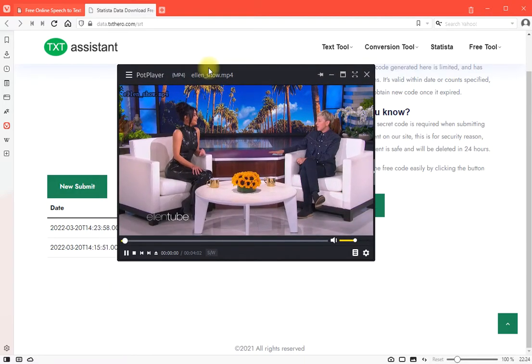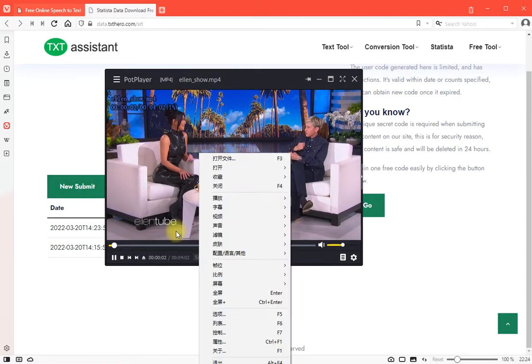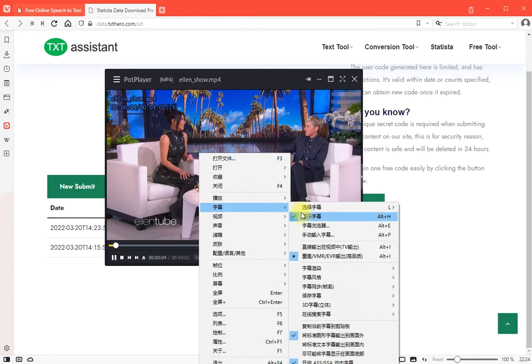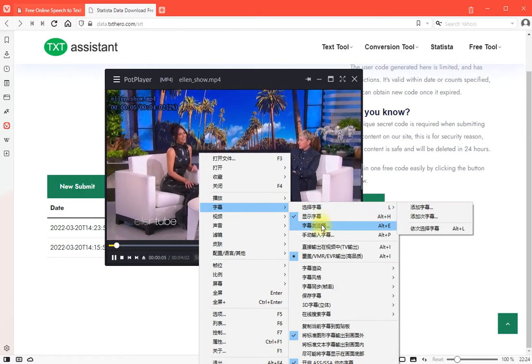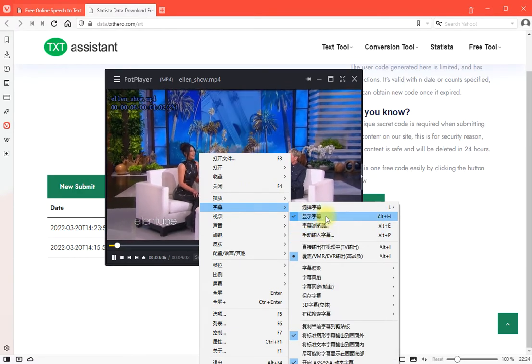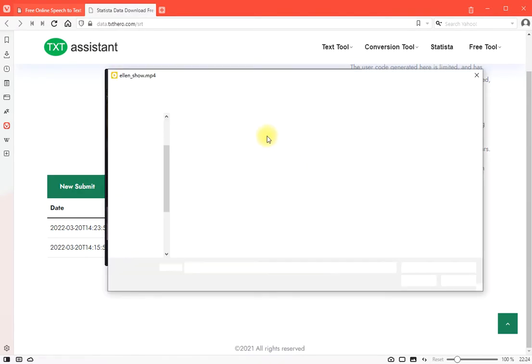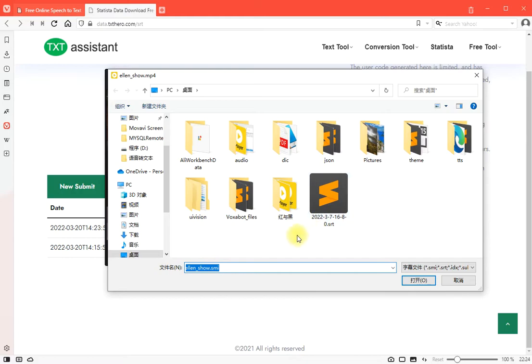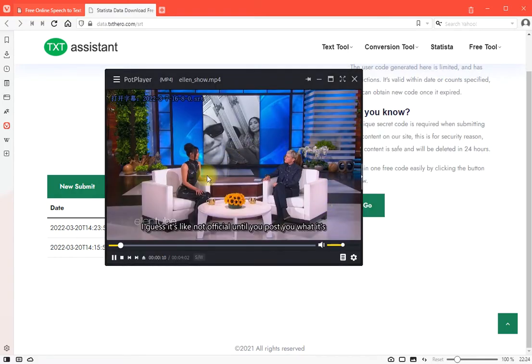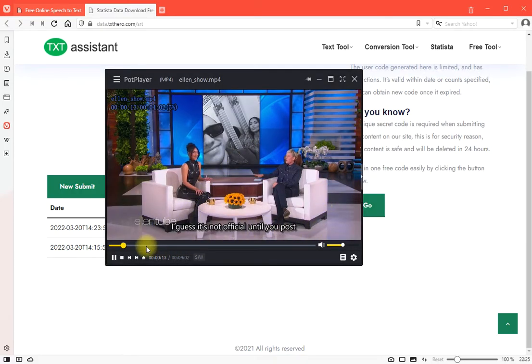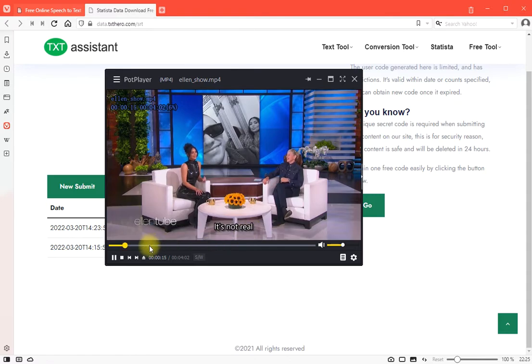Hey, speaking of posting, you just went official with Pete on Instagram, so congratulations. Thank you. I guess it's not official until you post. You what? It's official. I guess it's not official until you post. It's not real. Yeah.